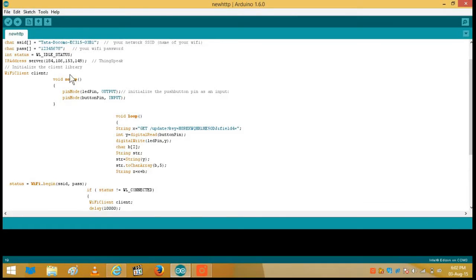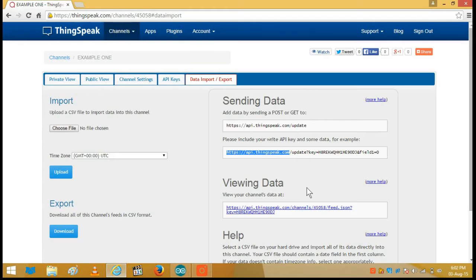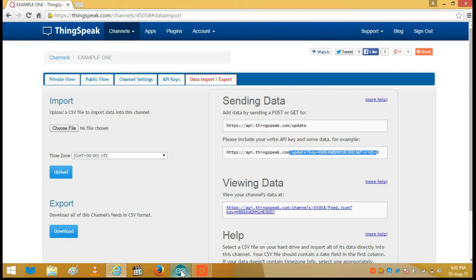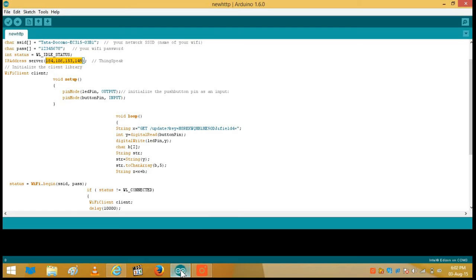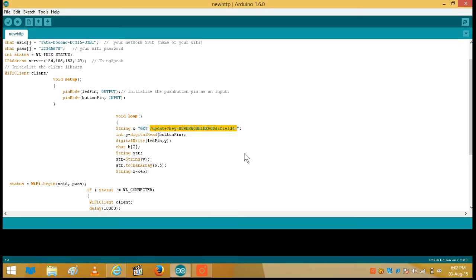So the first part which is from this to this is received from here which is the IP address of the ThinkSpeak channel. The second part, which is from this to this, we will get them by a GET request. That is this one. Here I have written 4 because I want to send the data to the field number 4.